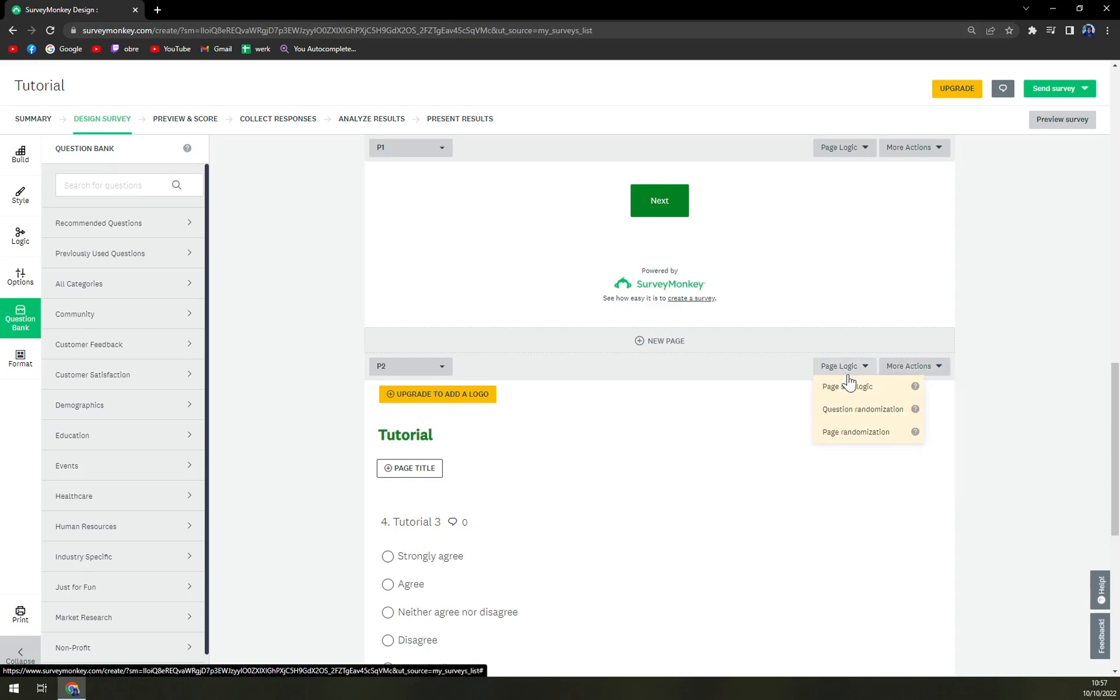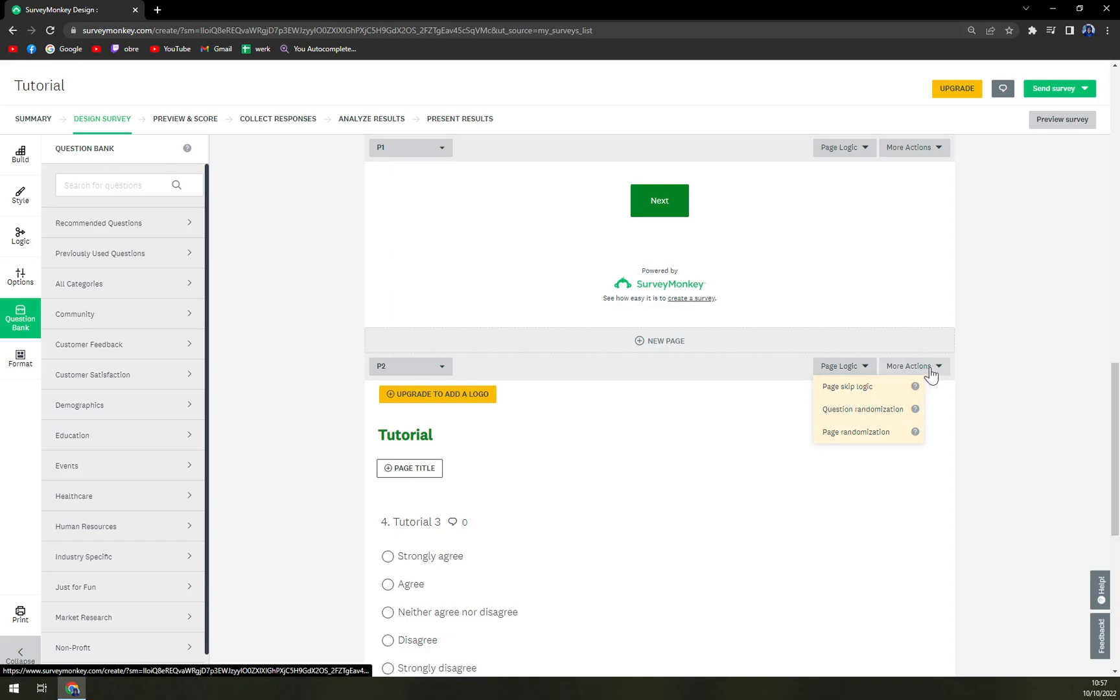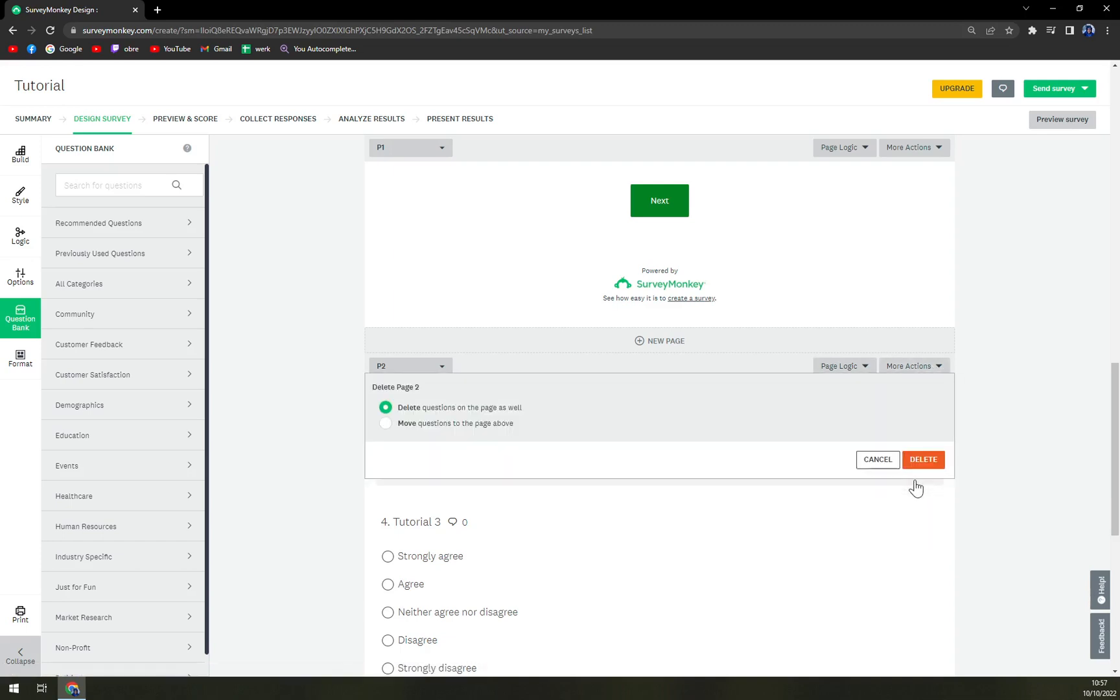Page logic, well you need a premium or upgrade your account to make changes to the logics. But with more actions there is a delete page option and we're going to hit that delete page.